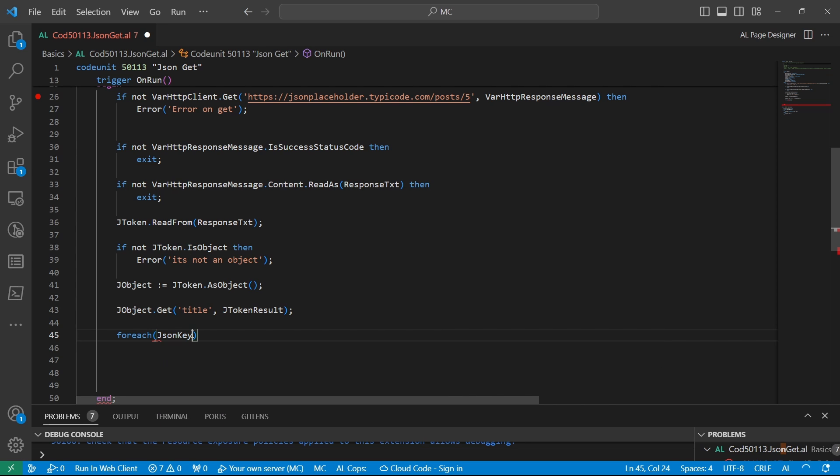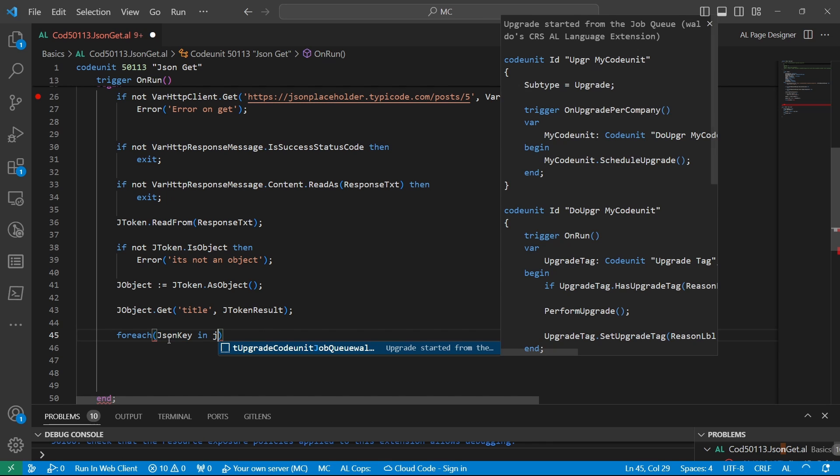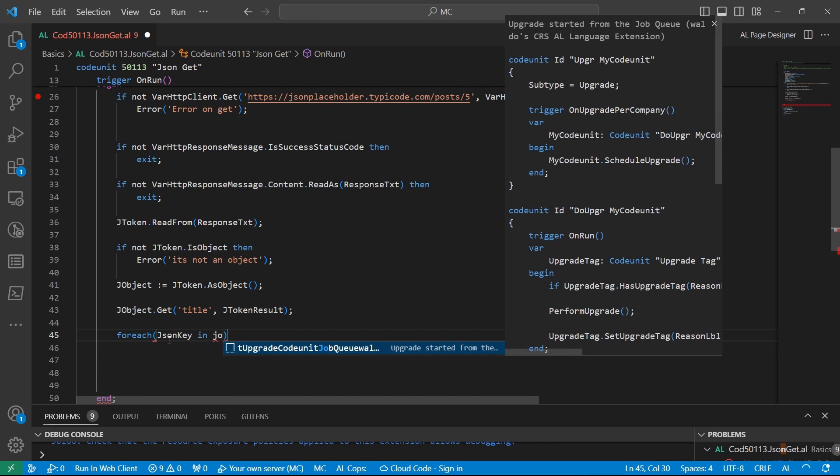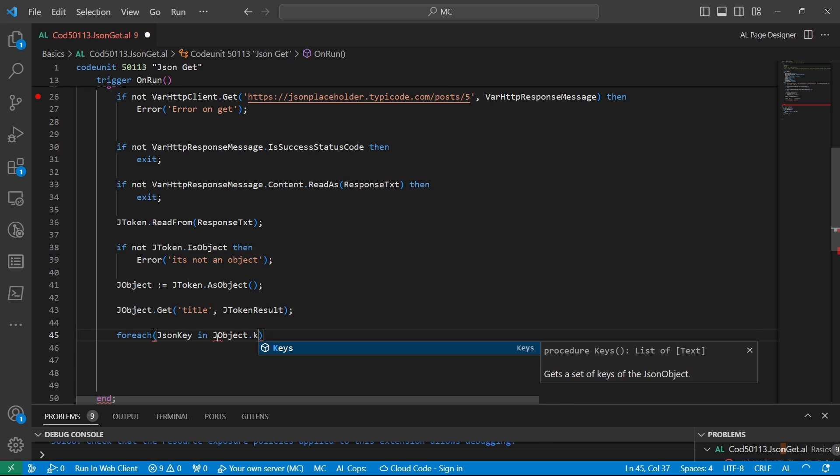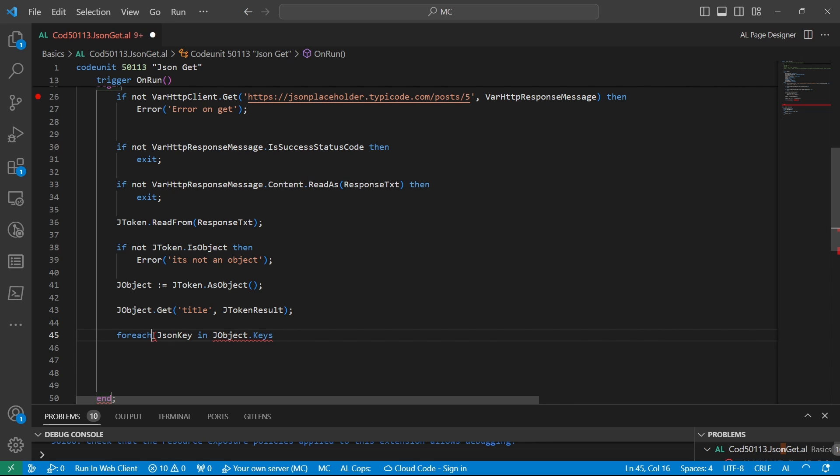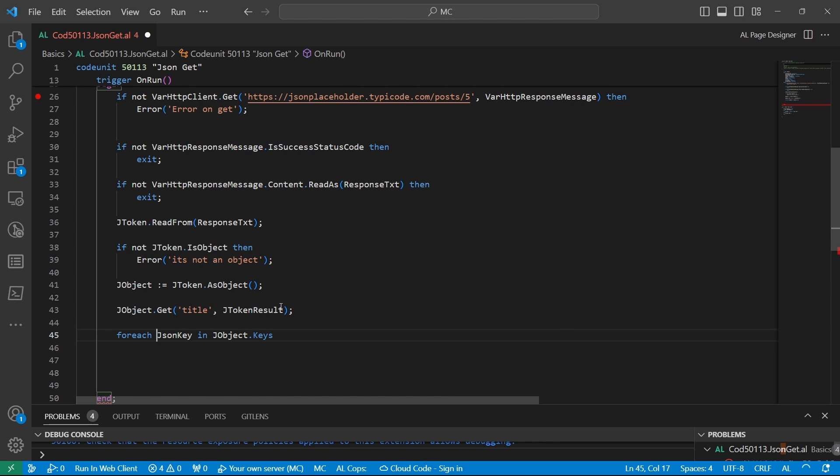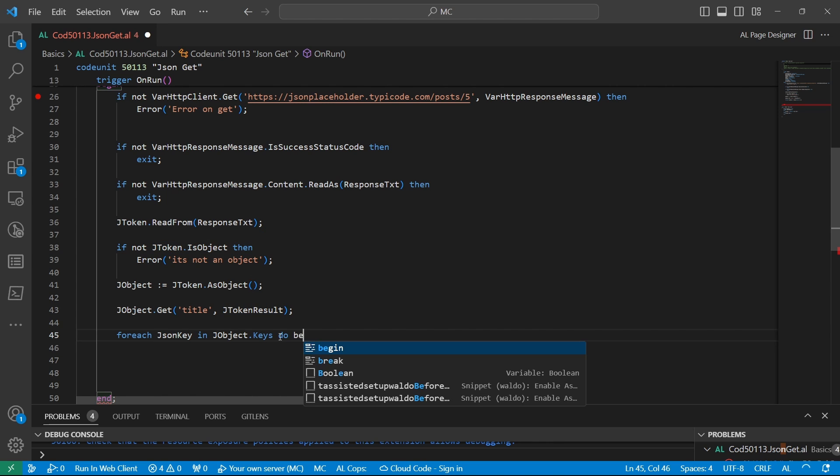The JSON key, this is a text that I've defined. And for each JSON key in jobject.keys, do begin.